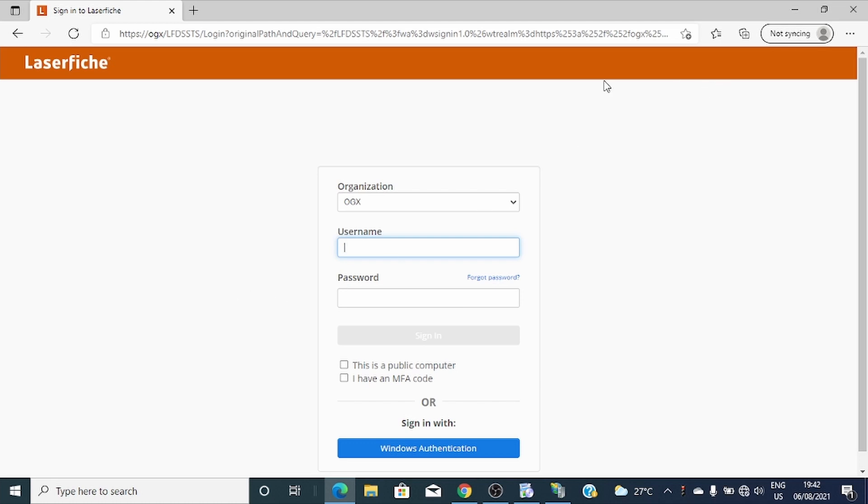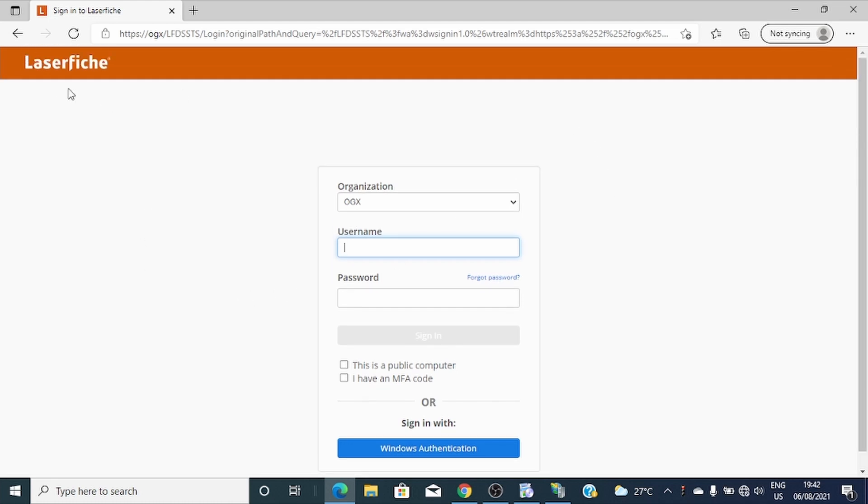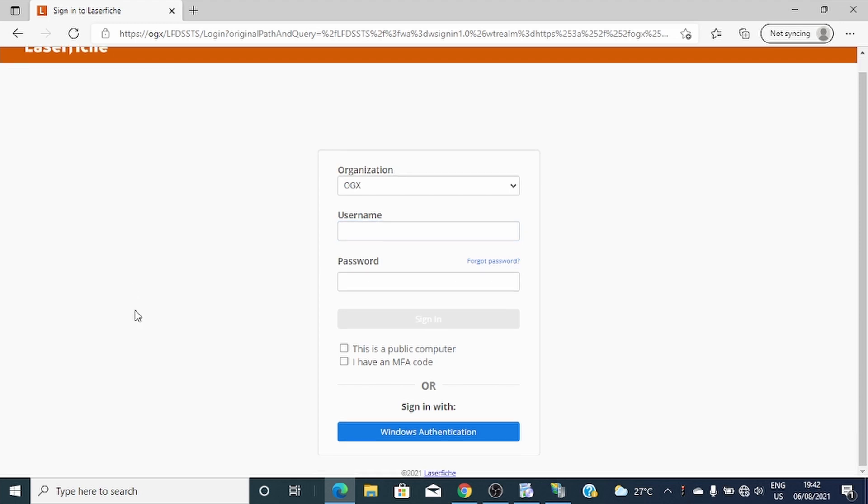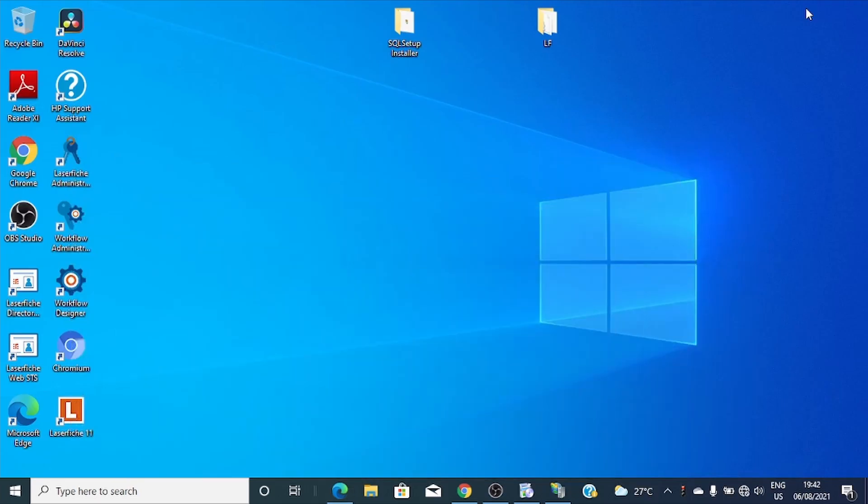So this is a login page which I know all of you are familiar with. To log into a repository using web client, you enter your username and password and you get in.